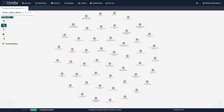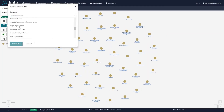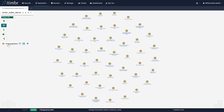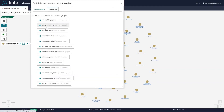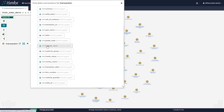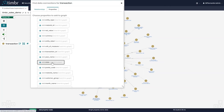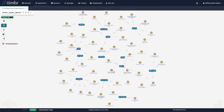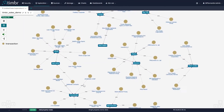We can now see that company names are representing the data points. We can also add more concepts to explore, though in this case we'll look for specific connections with the concept transaction. We'll click on 'find data connections' and then on properties. We can now see all the properties that can be added to the graph. We will choose to add the property state, and we can now see that every company is connected to the state where the transaction took place.